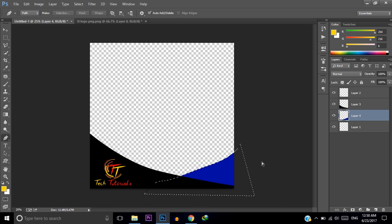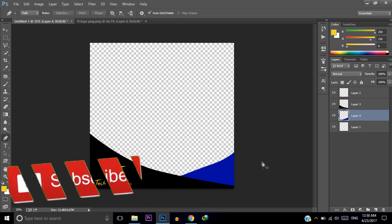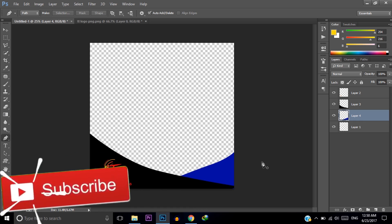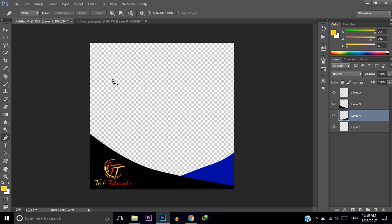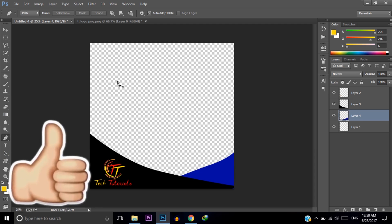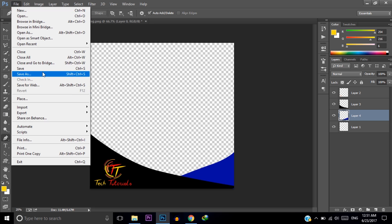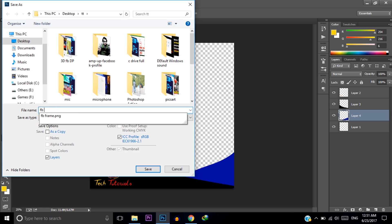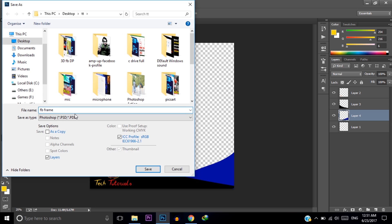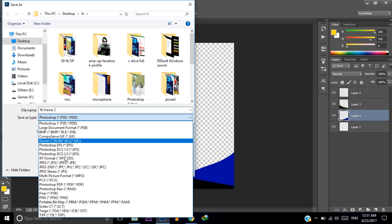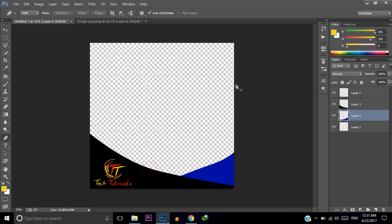My template is done. You can also add lots of elements to your frame as per your requirement. After finishing all the editing, you need to save the file as a PNG file. Click on File, then click Save As, name it — for example, fb_frame_2 — select the file type PNG, and save it.